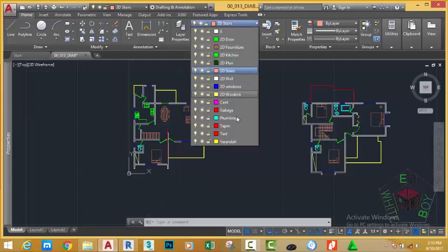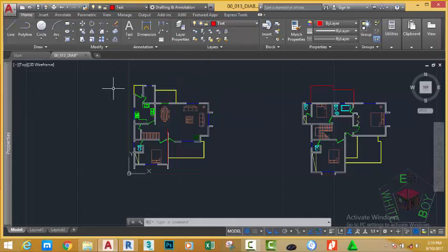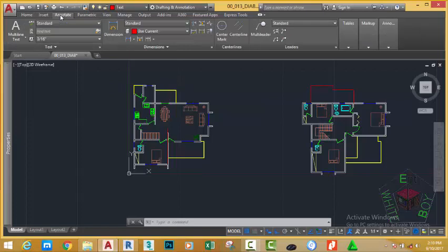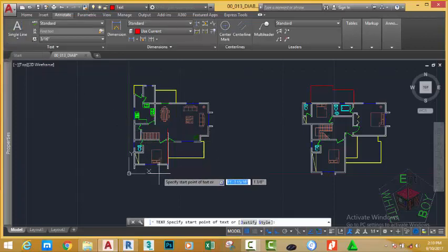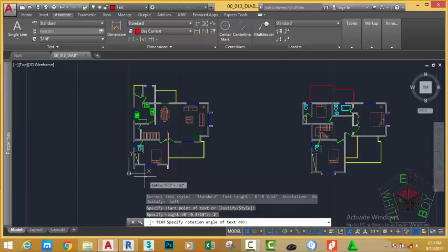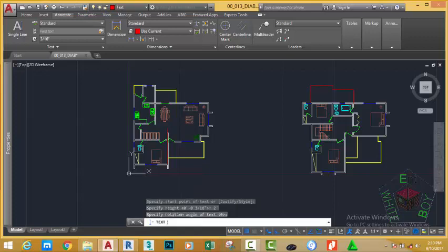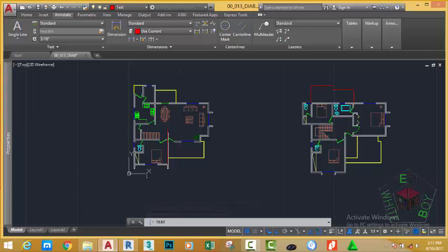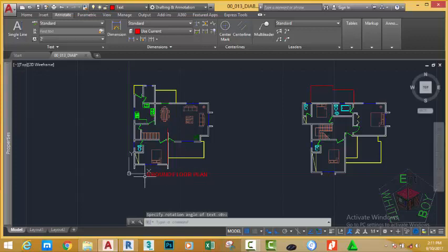Now, make the text layer as a current layer. Go to the annotate tab and text panel. Click the down arrow and select the single line text. At the prompt, specify start point of text or justify style. Click anywhere to start the text. At the specified text height, type two feet and press enter. At the specify rotation, press enter to accept the default. The text command is started. Now, turn on your caps lock and type ground floor plan. Press enter and press enter. Press enter to exit the text command.